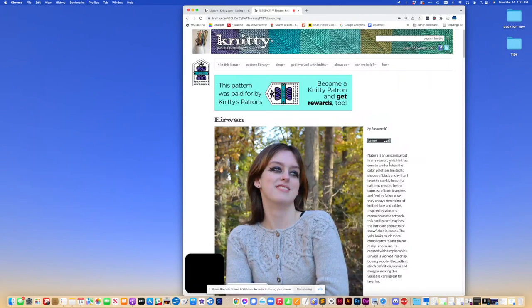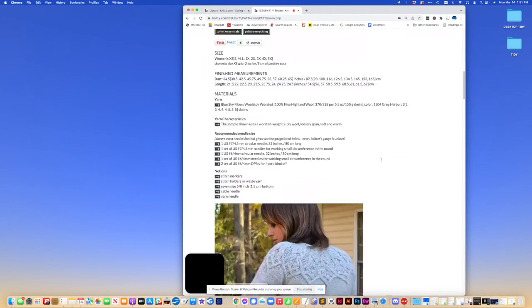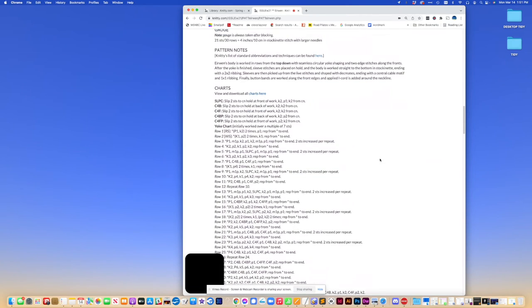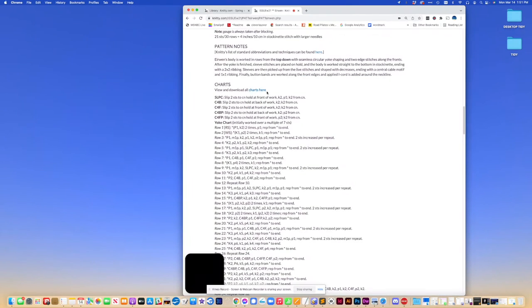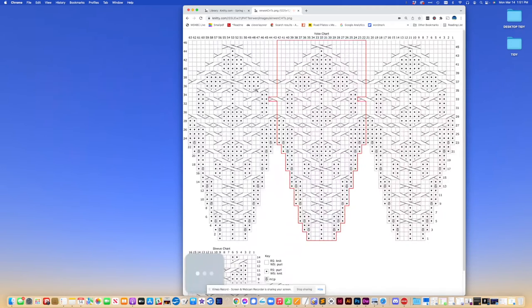Go back to the main page. This is the original pattern page. And we go and we click on view and download all charts here. Click it. And there is our chart.